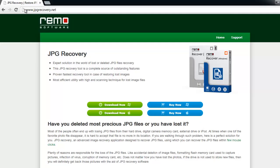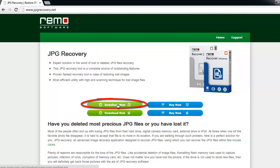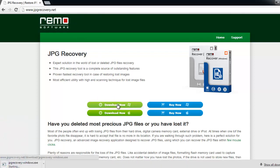To start with, download the software by browsing the site jpgrecovery.net. Install and launch the tool.